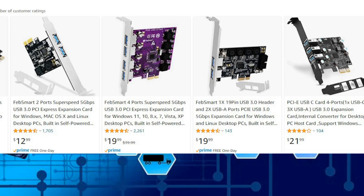If you don't have a PCIe socket available to expand on your computer, another thing you can do with the webcams is lower the resolution or the frame rate. Some of these webcams can do up to 60 frames per second, some 30. By lowering the frame rate and lowering the resolution, you will sometimes be able to connect more than one webcam to your computer.